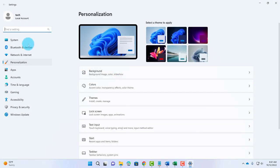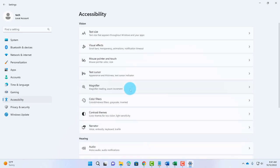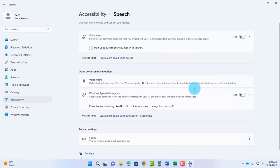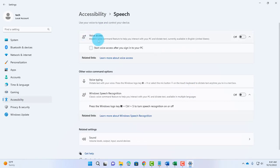right-click the desktop, click on Personalize, on the left side click on Accessibility, and scroll down and click on Speech. This is the voice access.